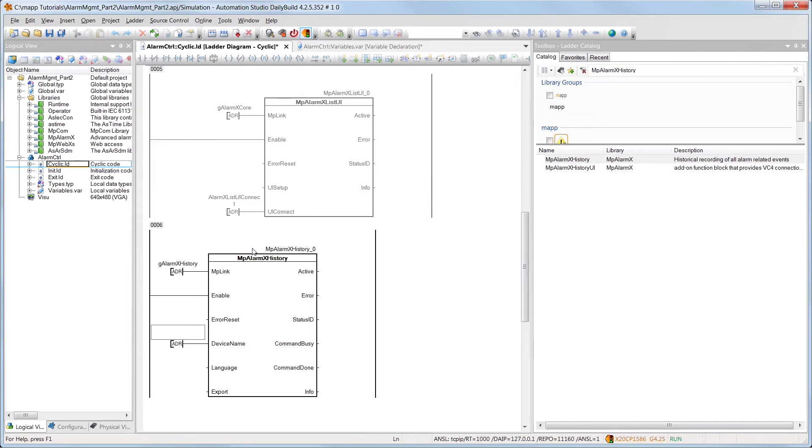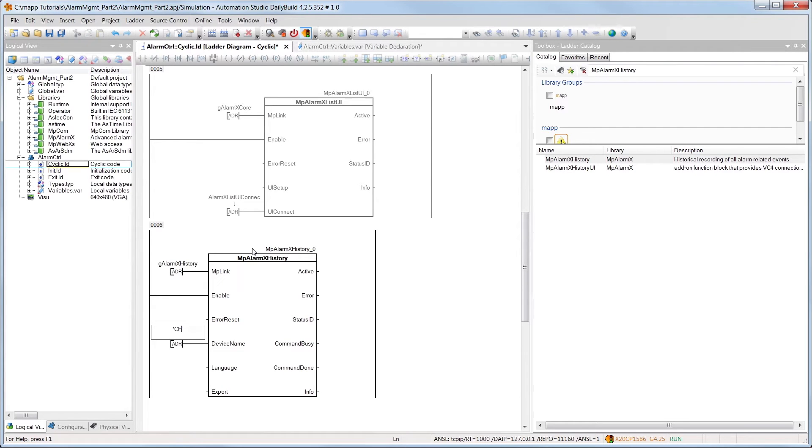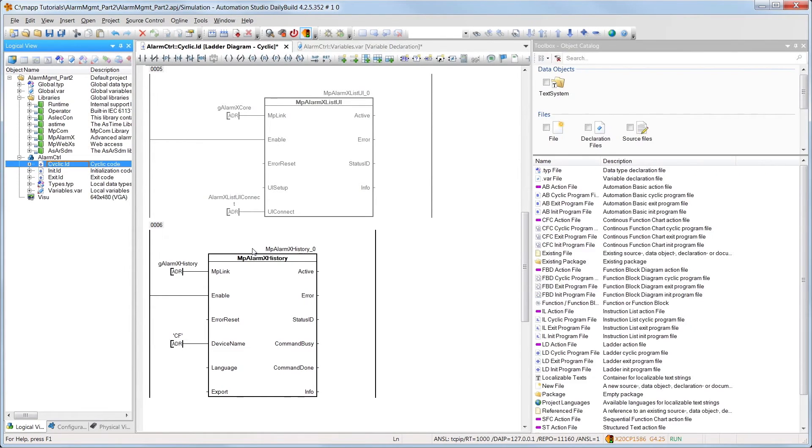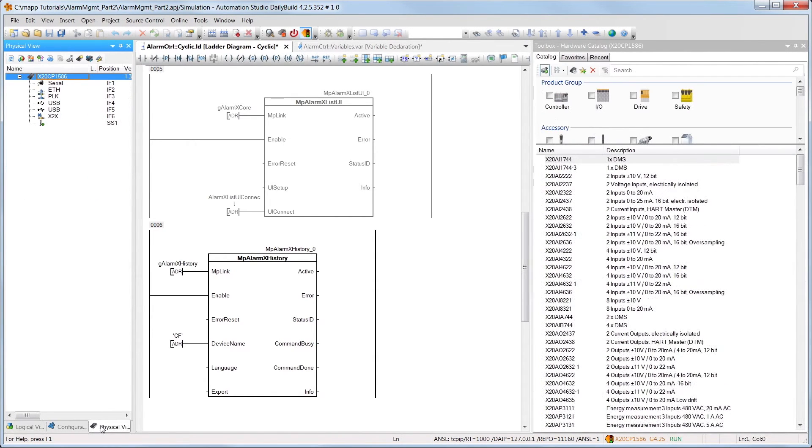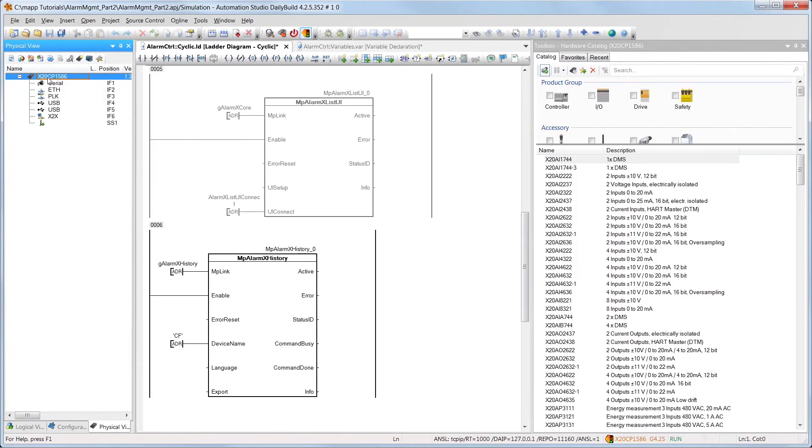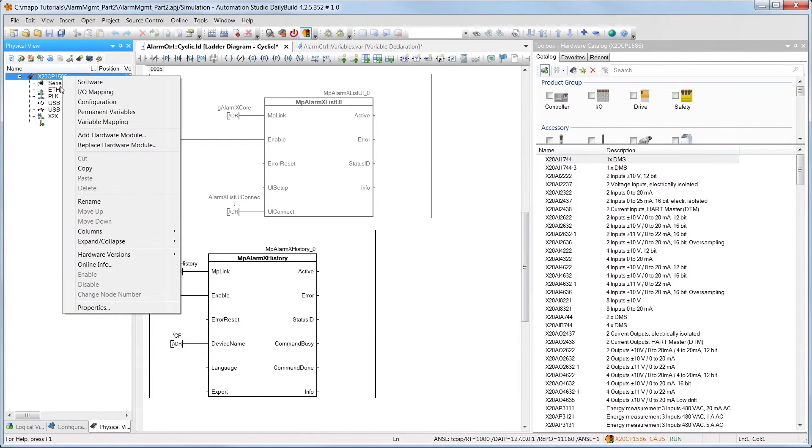The alarm history can be exported to a data storage device, such as a USB flash drive, which we specify under device name. The storage device we specified has already been added to the hardware configuration, with the name CF.